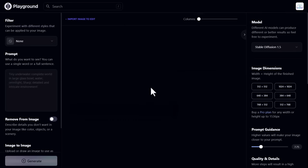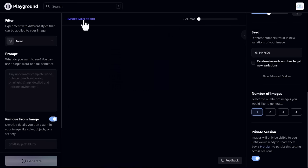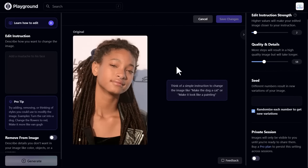You can also edit or change your image through prompts. Let's try. For this, click on import image to edit and choose your image from the browser, like that.